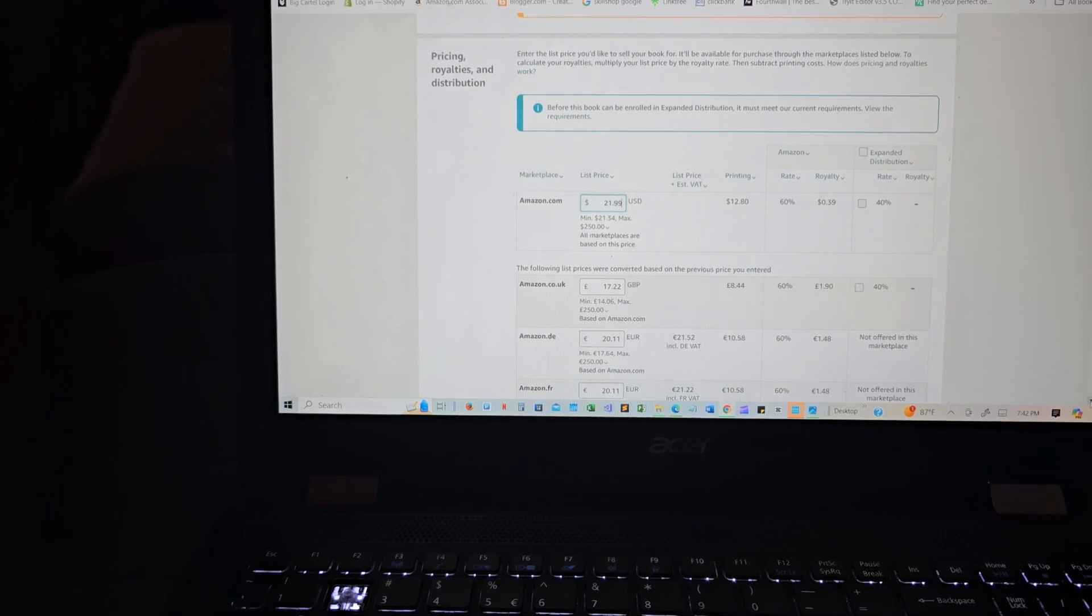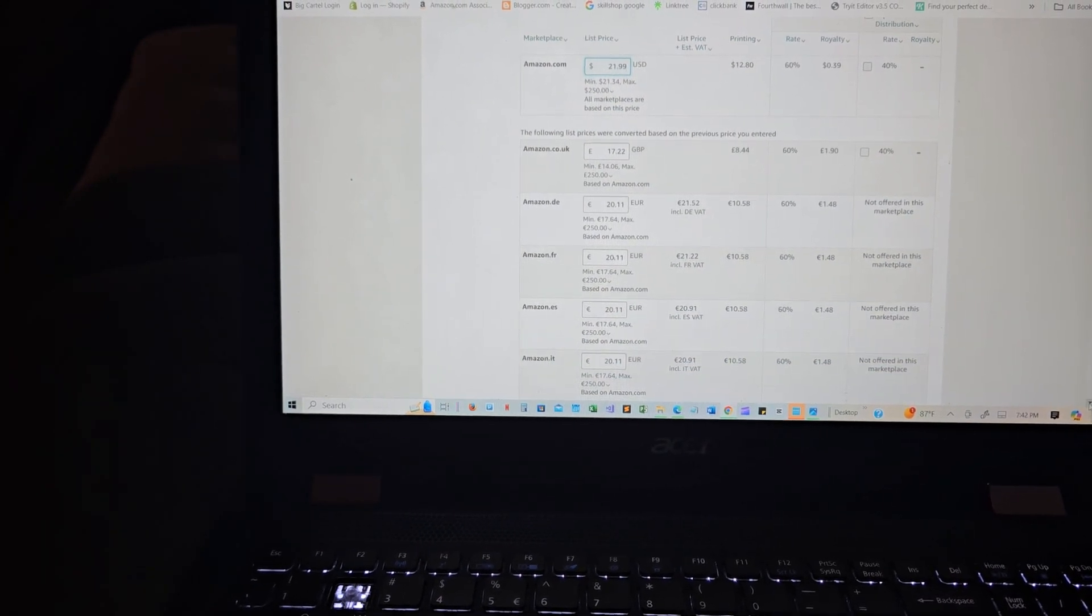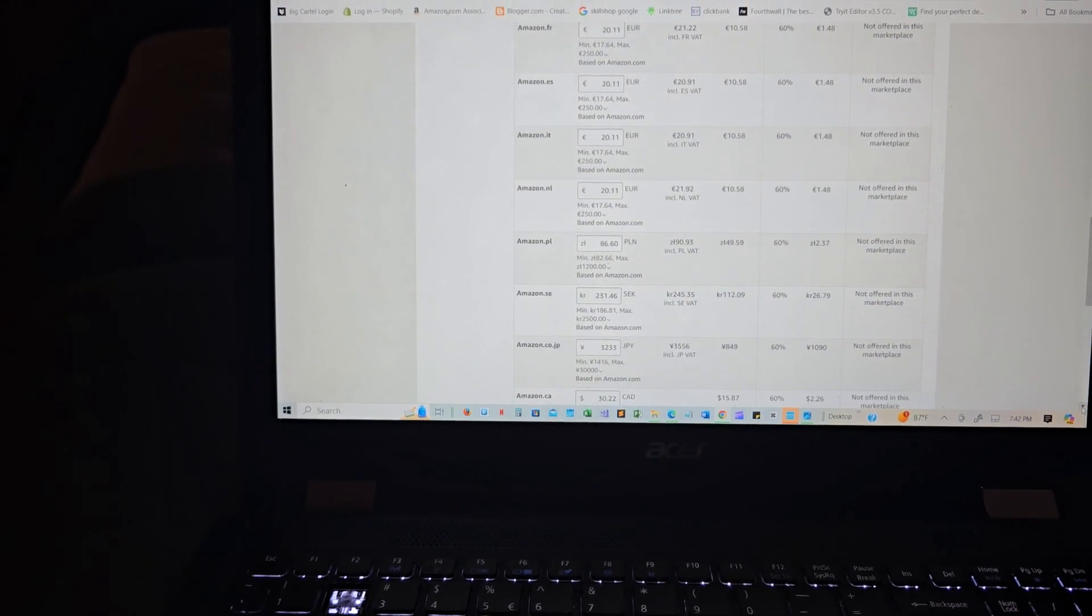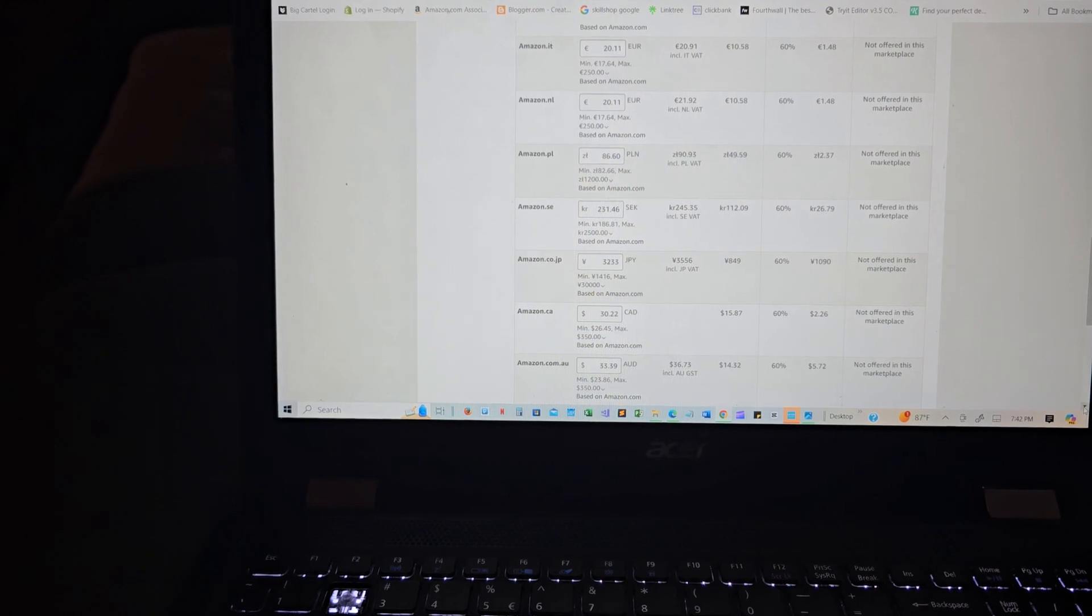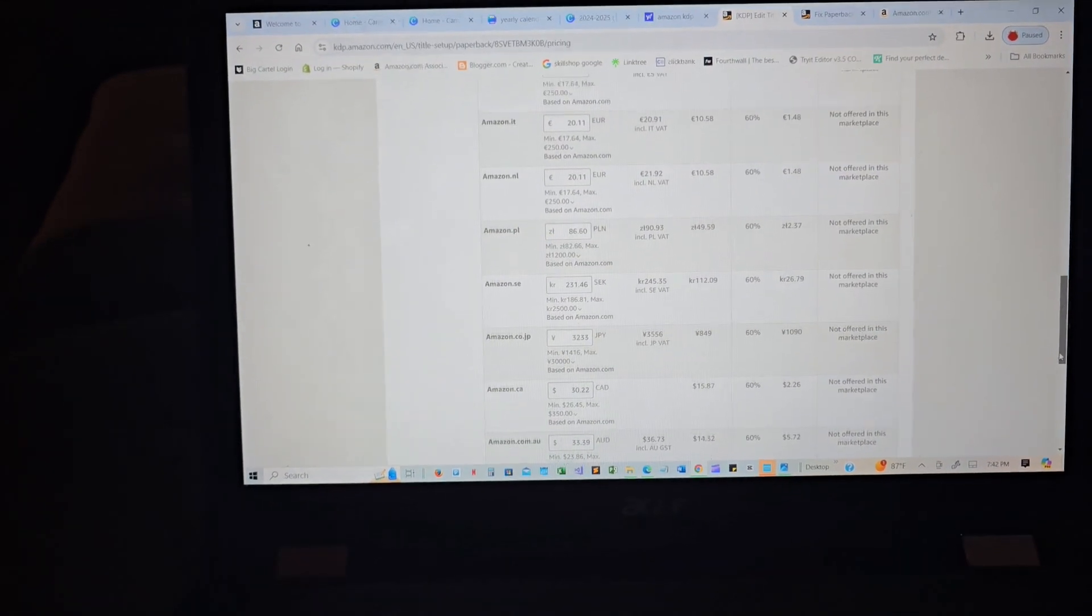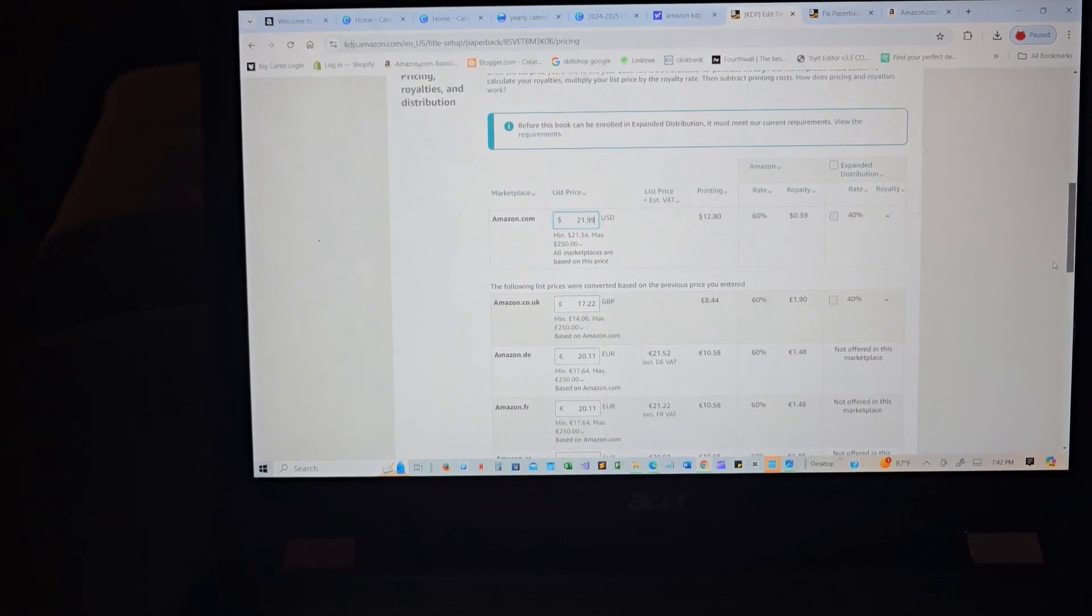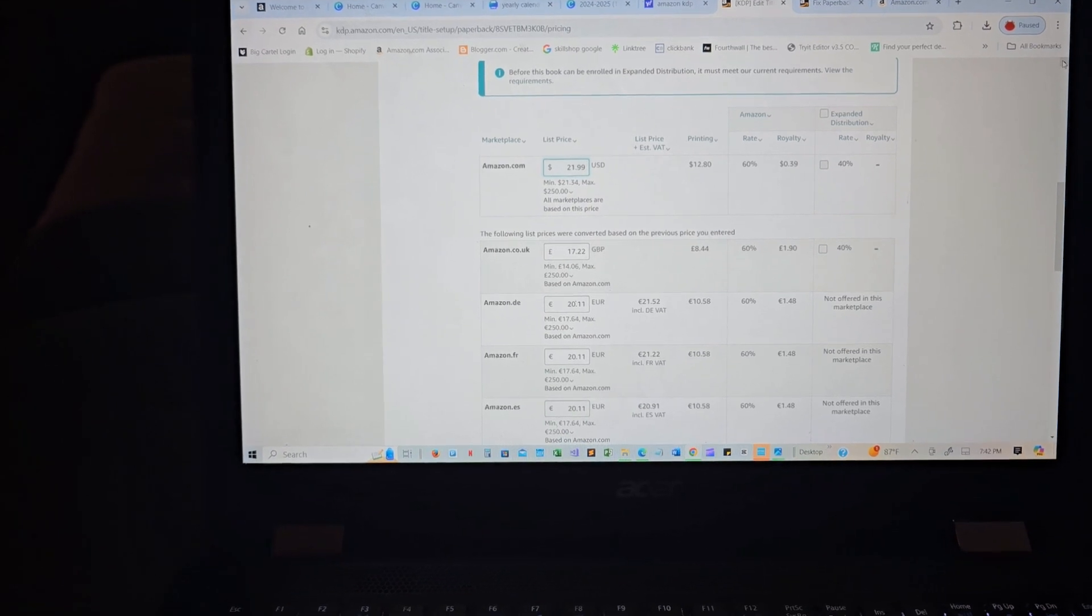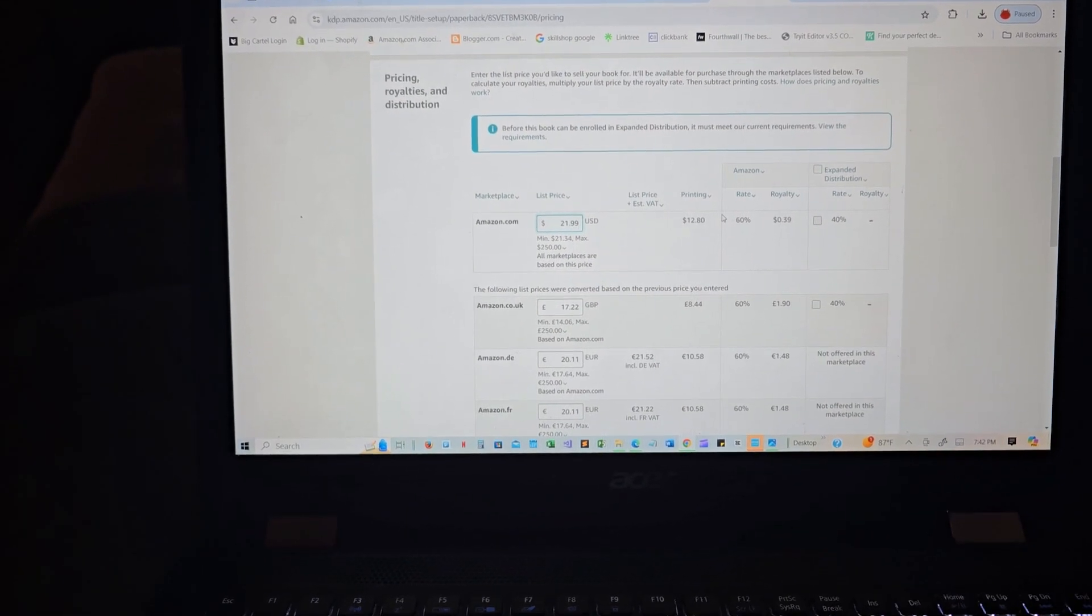Oh my goodness, the royalty is so much. The printing is really a lot. Not offered, not offered in this marketplace. All right, so the only marketplaces I'm able to sell...